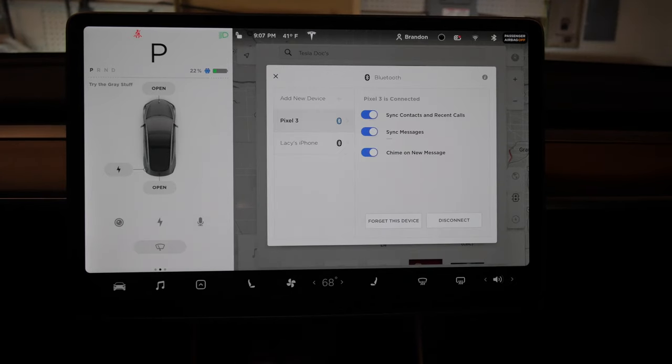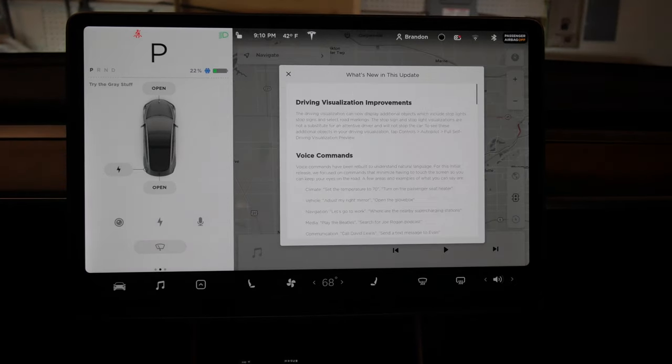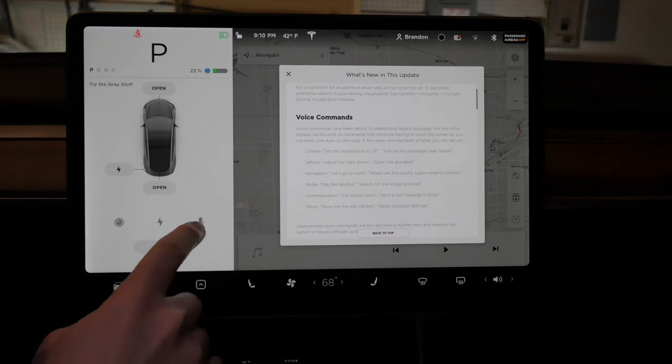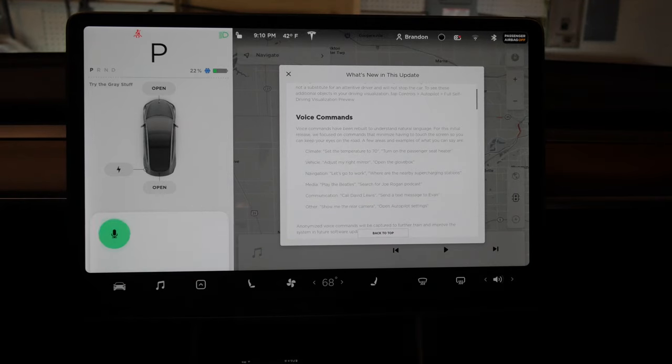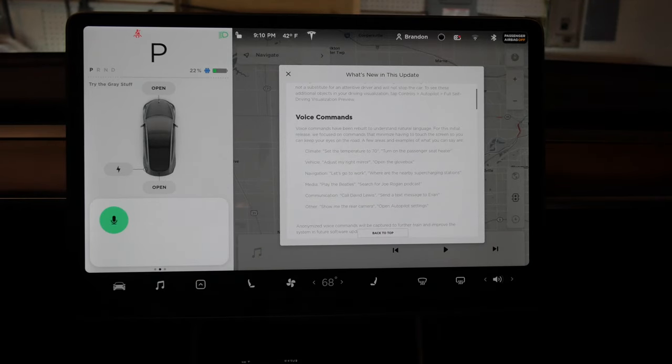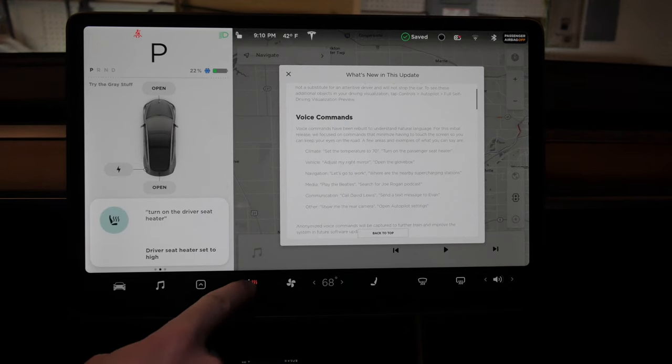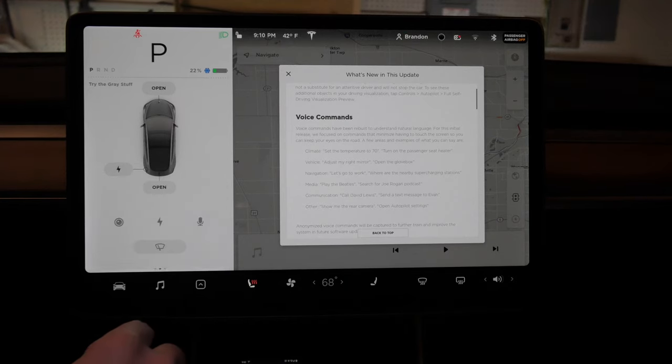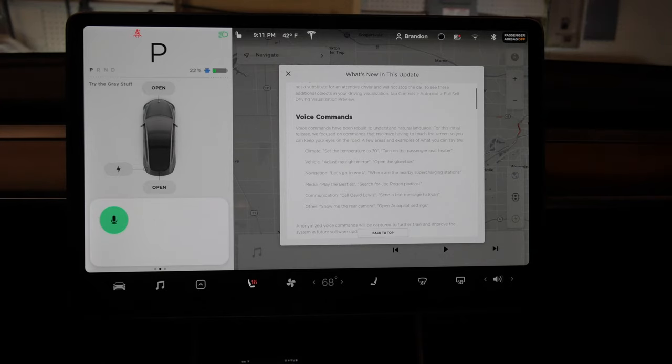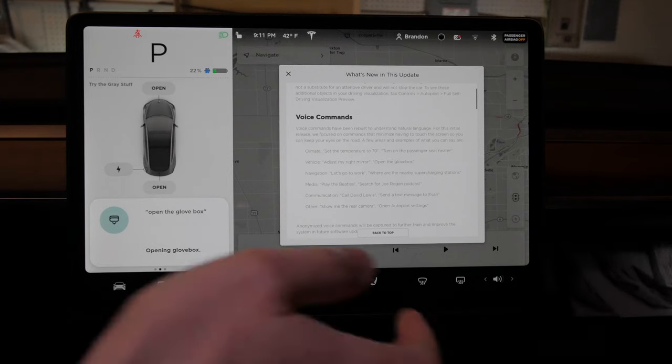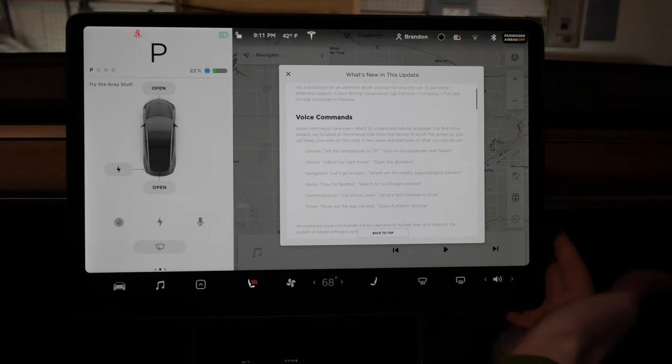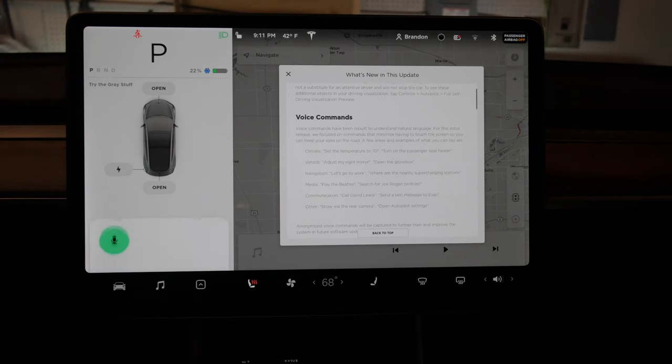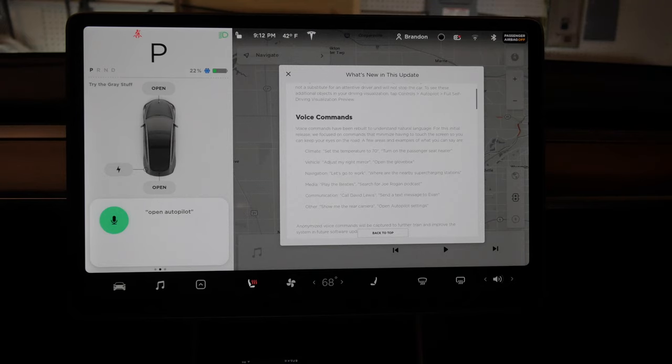Maybe I'll try a quick reboot. Just rebooted, let's see if that makes any difference. Turn on the driver's seat heater. That one worked. Open the glove box. Yeah, now we're doing it. Open autopilot settings.